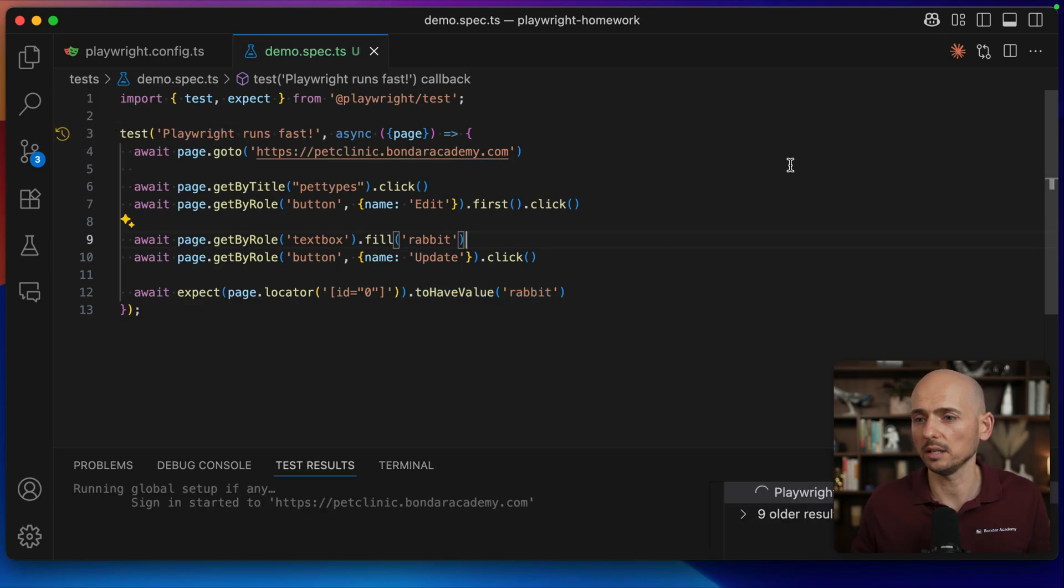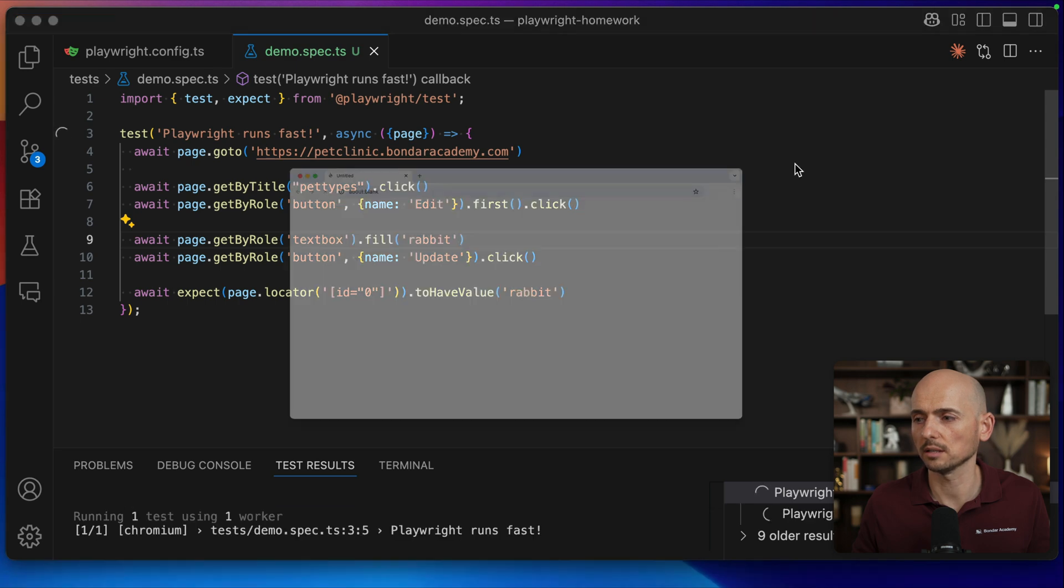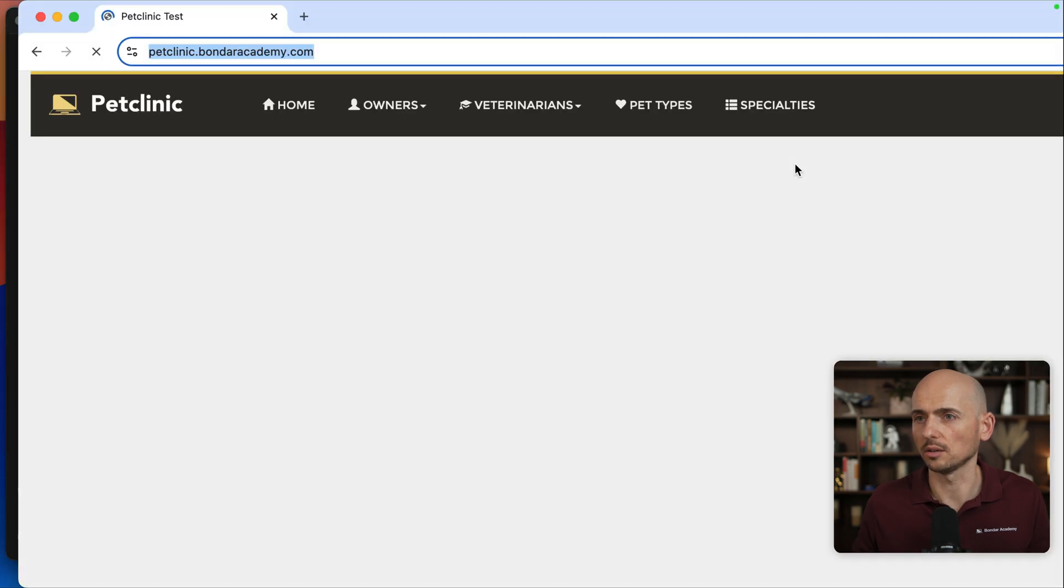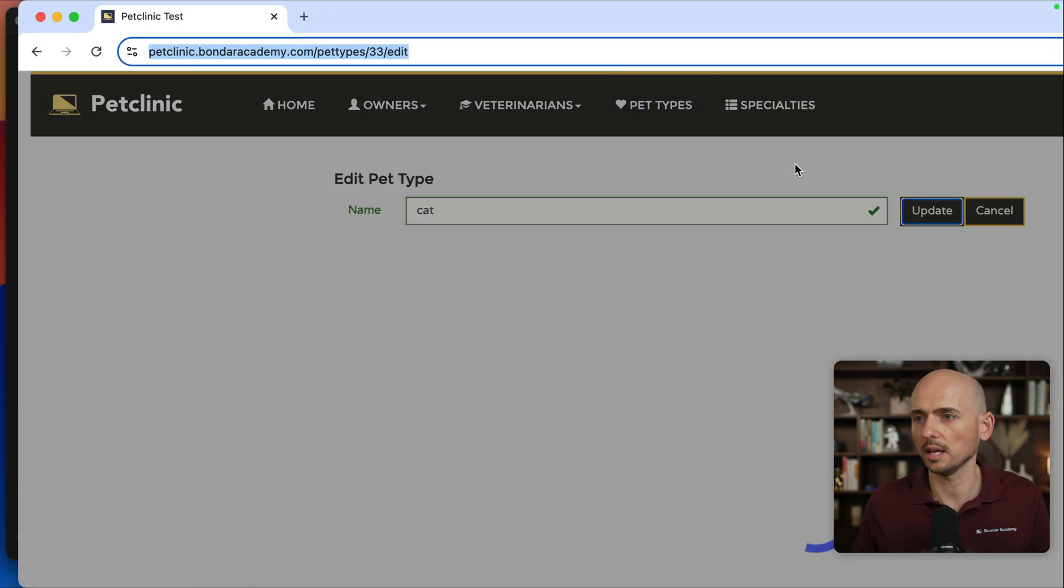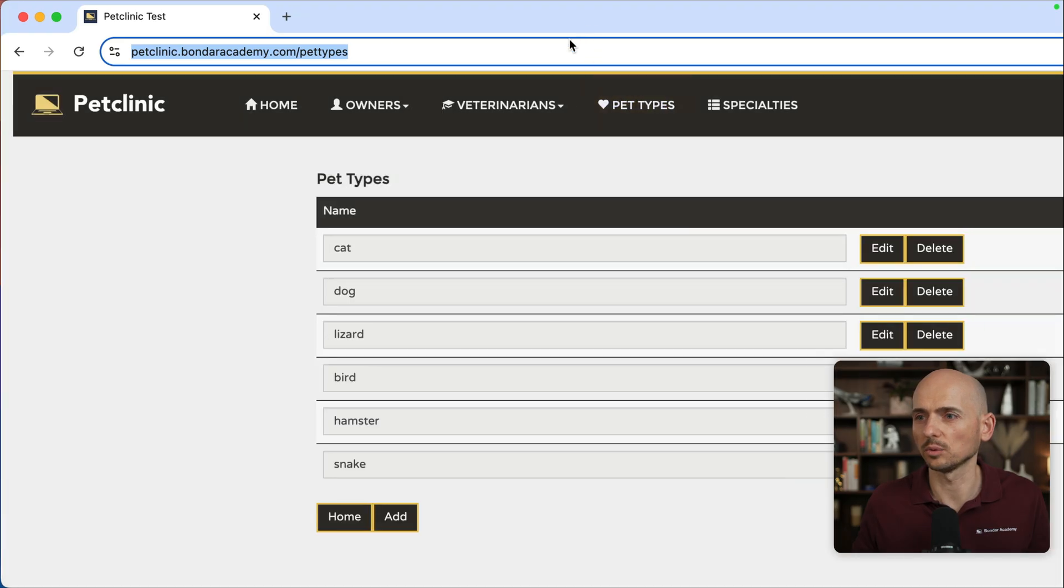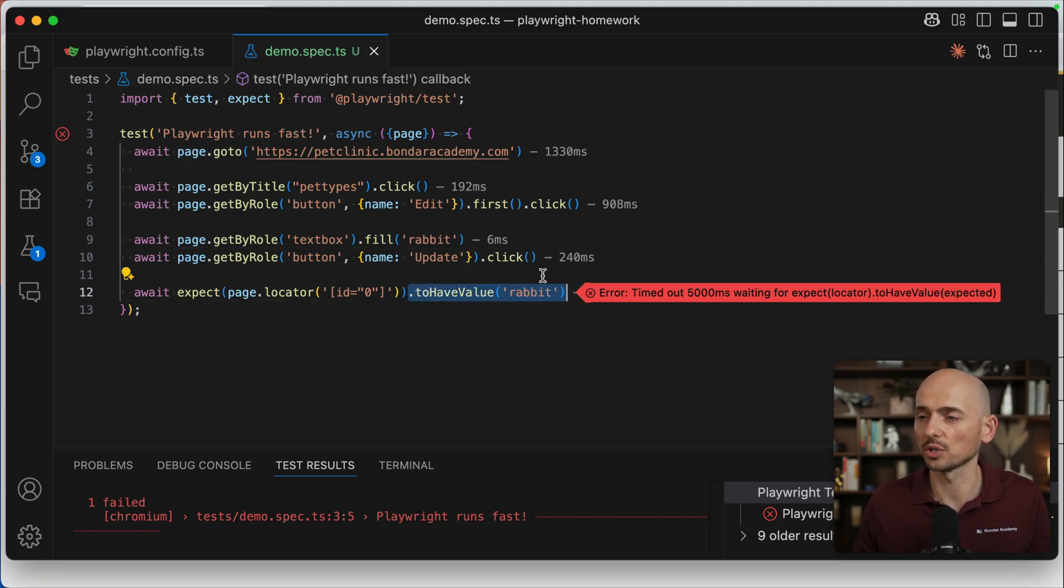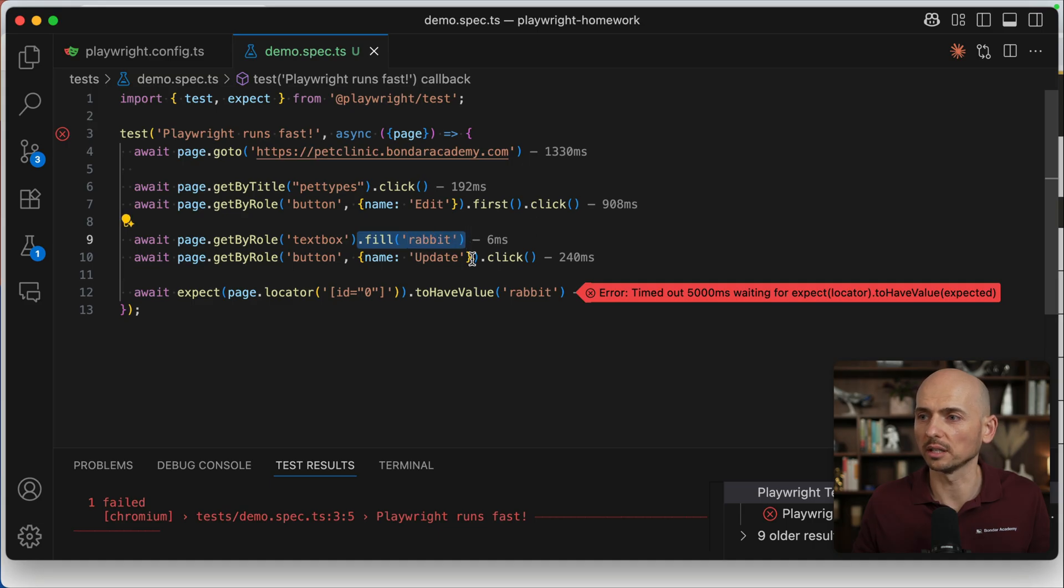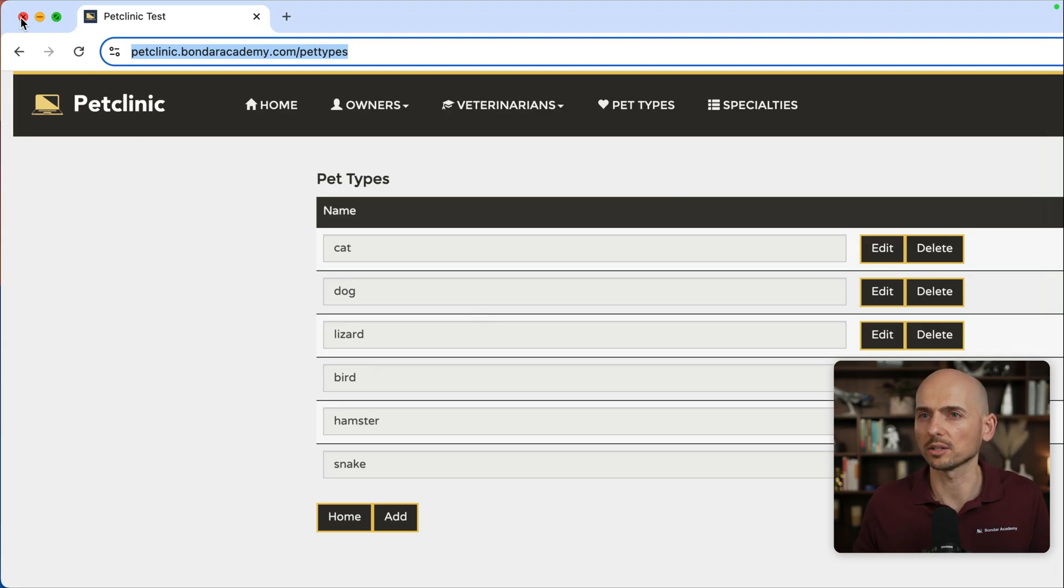I'm running the test and we see that this test is opening the browser and for some reason we see a cat value still displayed over here. And we have validation of the assertion. Playwright was able to execute the fill rabbit, clicked update, but for some reason the value was not updated. Let's find out why.